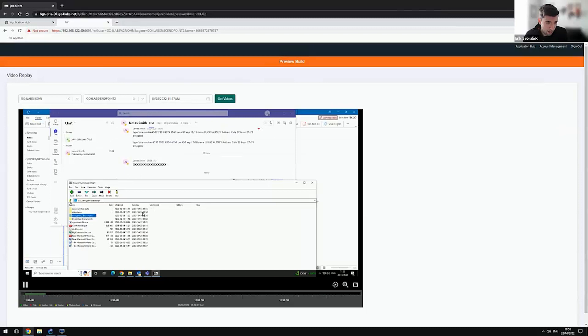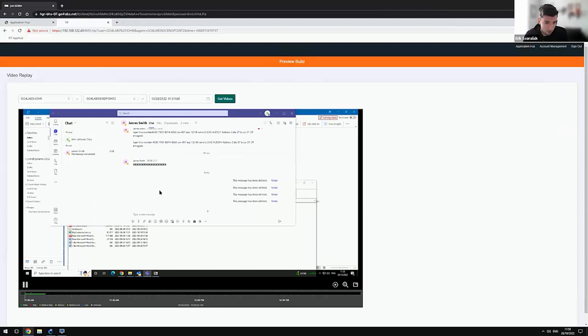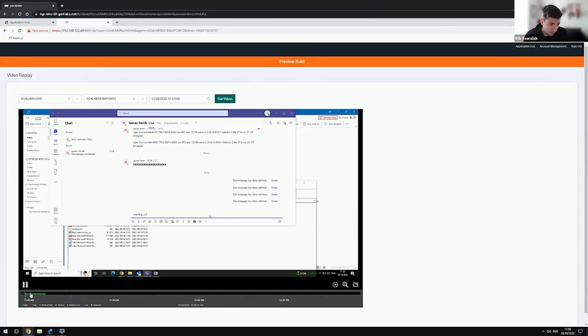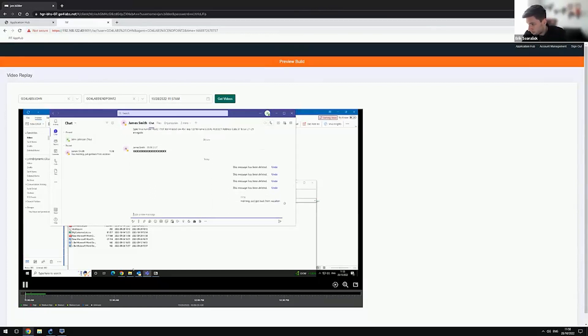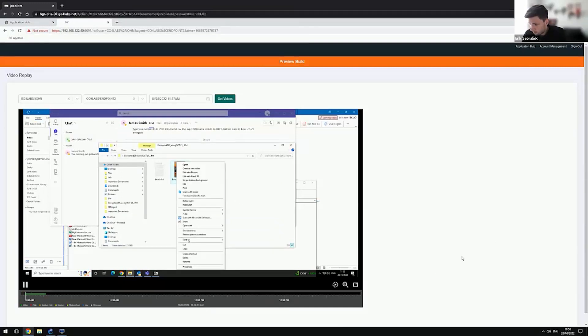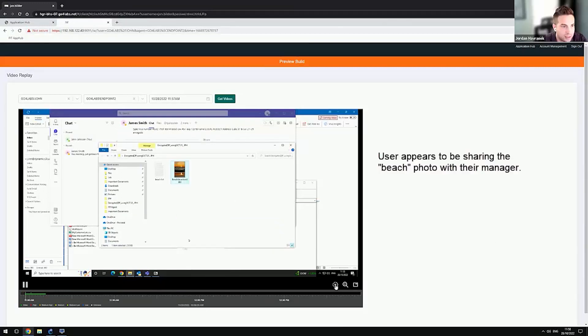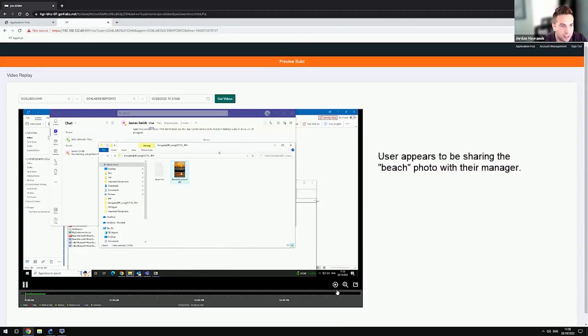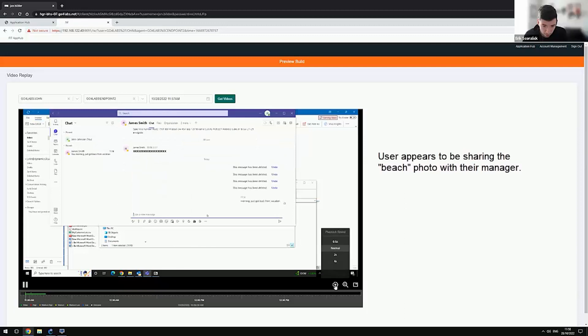So we can see everything that's happening over here before and after the incident happens. We can see there's a yellow flag here. That means that he violated the policy. There's their beach picture. We'll speed up a little bit more here so we can see a little bit faster.